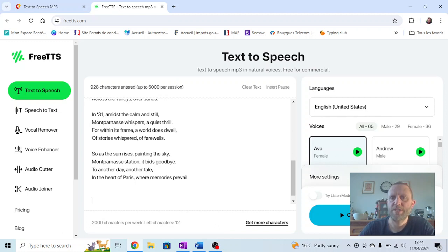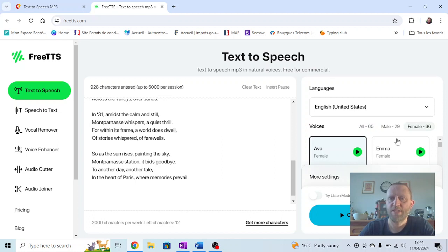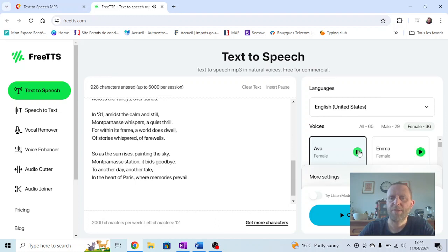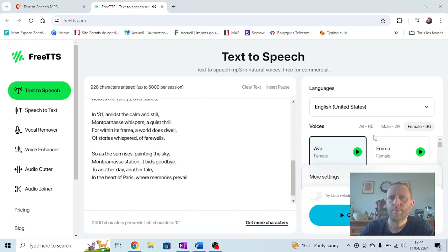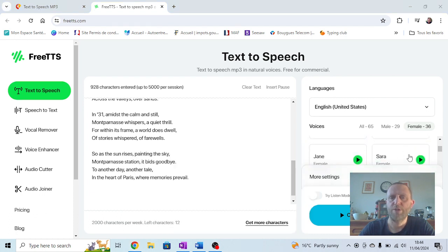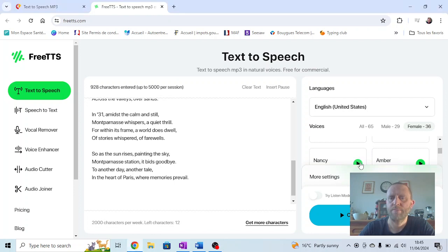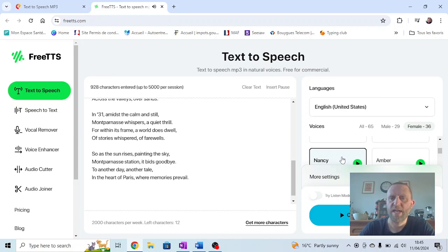It should give us different options, like a 36-year-old female. FreeTTS is a free online service offering... it sounds like... doesn't really matter. Choose one that you like. Let's try Nancy and see. FreeTTS is a free online service. Let's go with that one.